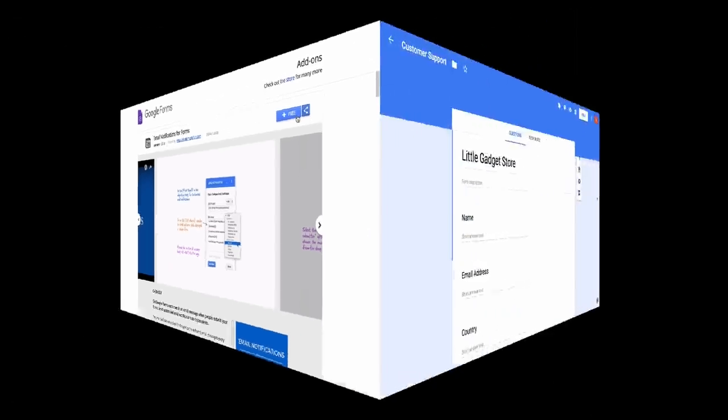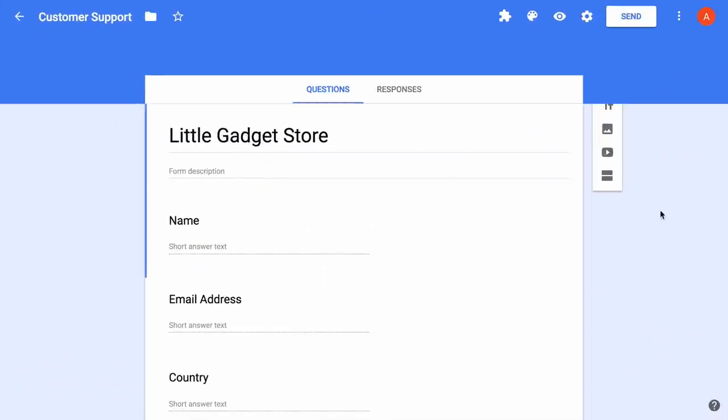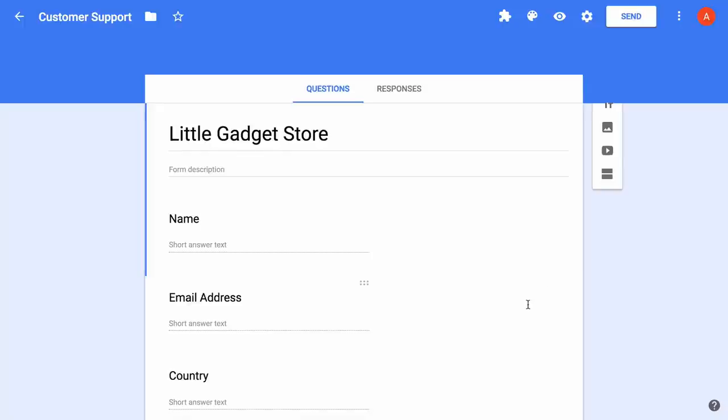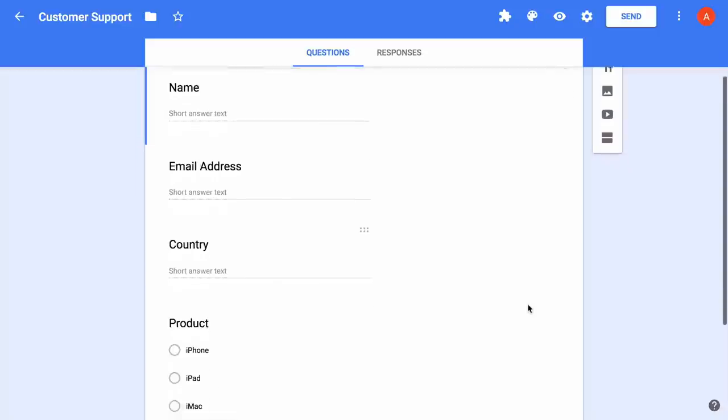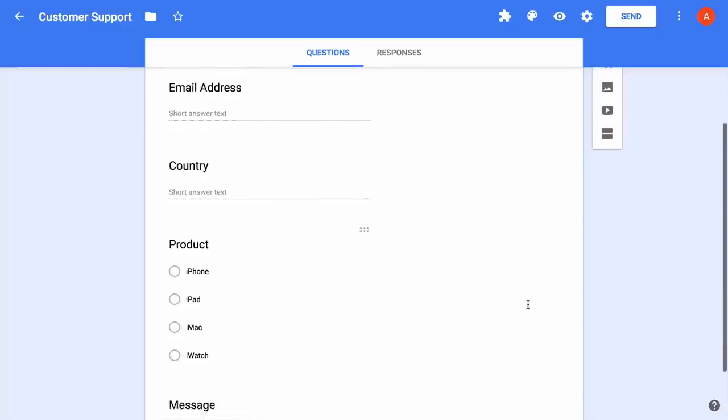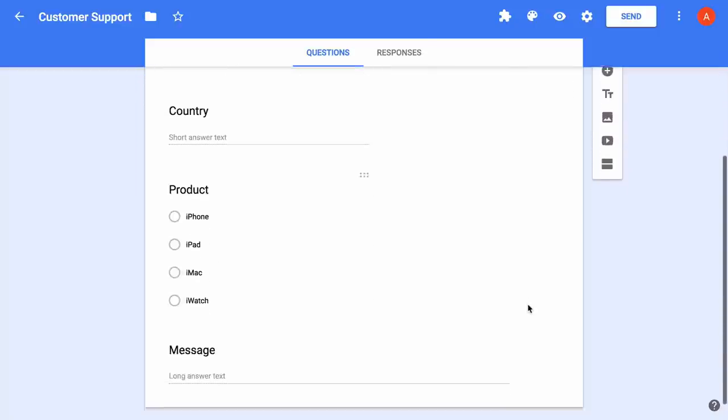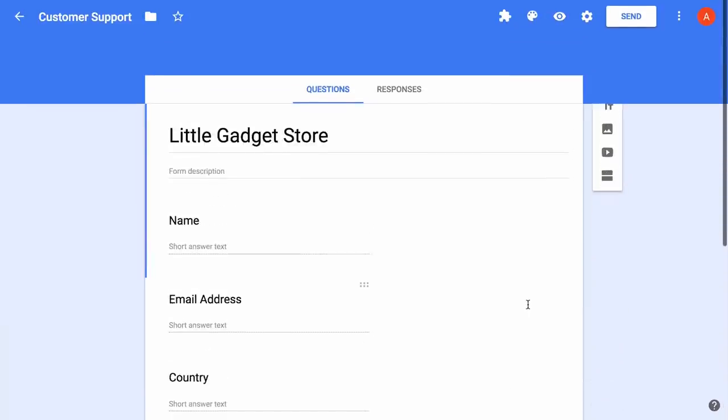Next, I will switch to my Google Form. As you'll notice, this is a very simple Google Form. The user fills in their name, email address, their country, they choose a product from the available options and then they also enter a message. It's a basic customer support form for a company called Little Gadget Store.